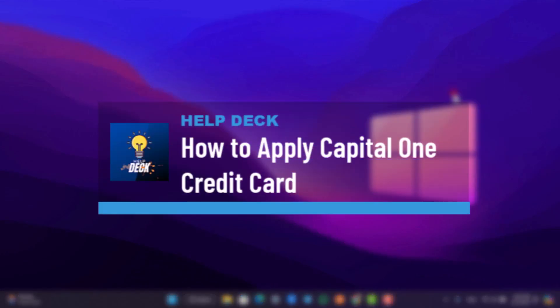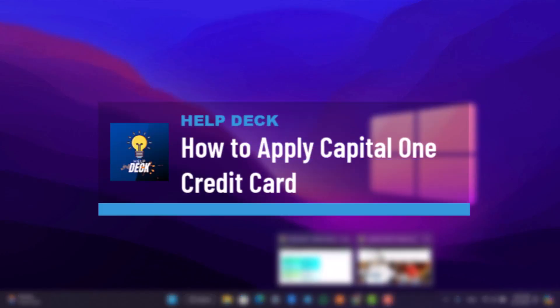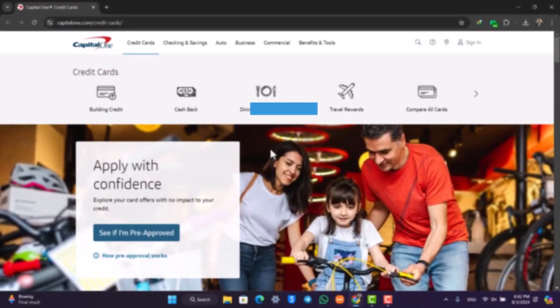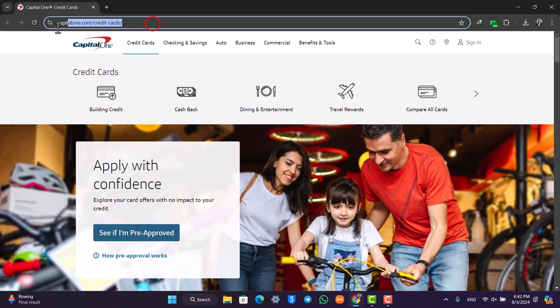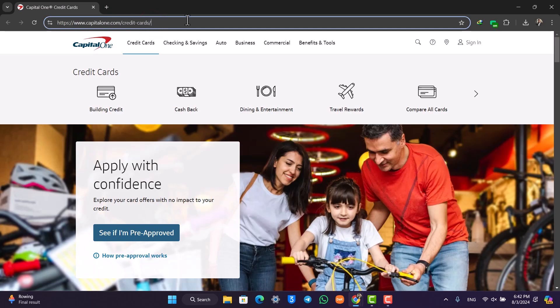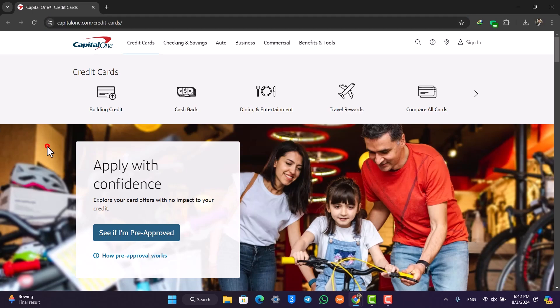How to apply for a Capital One credit card. If you want to apply for your Capital One credit card, it's relatively simple to do. Simply open your browser and go to capitalone.com/credit-cards. You'll be taken to a page that says 'Apply with confidence.'